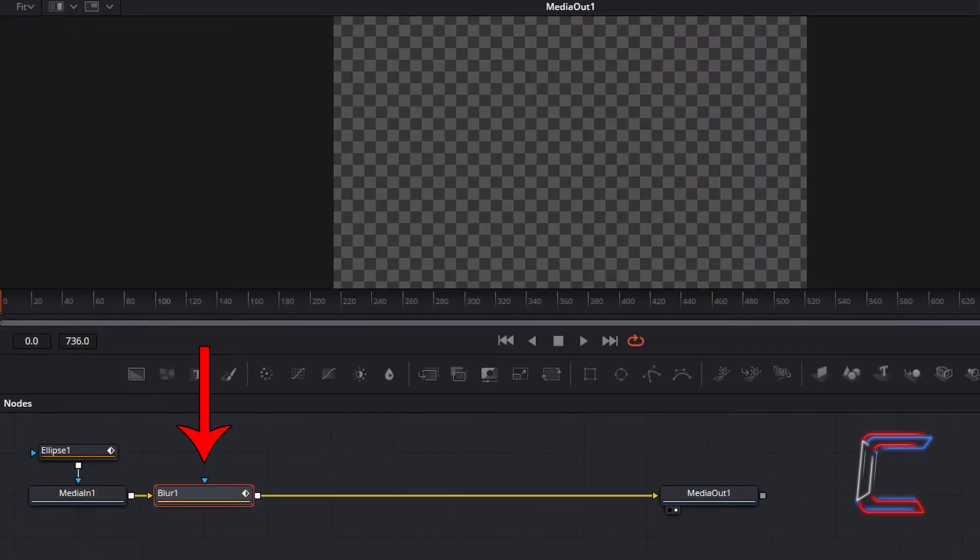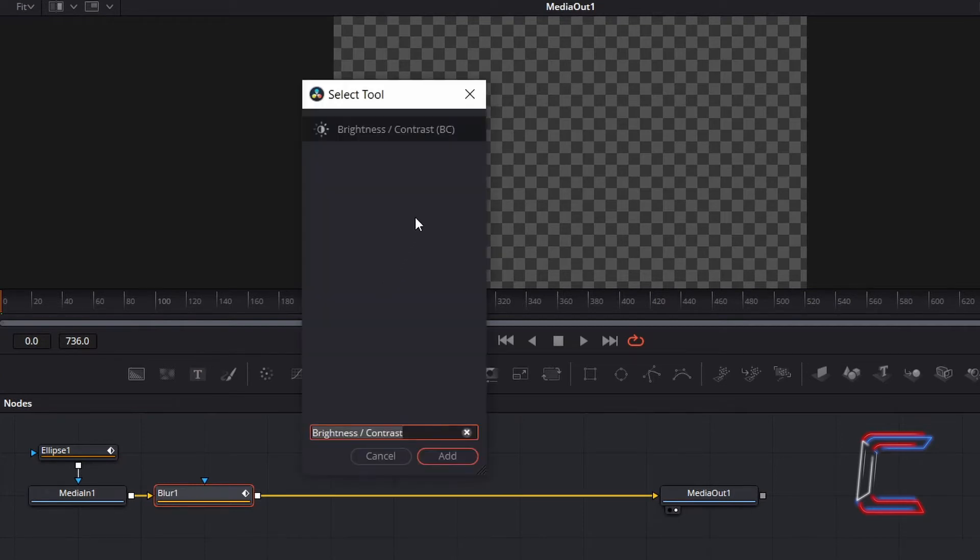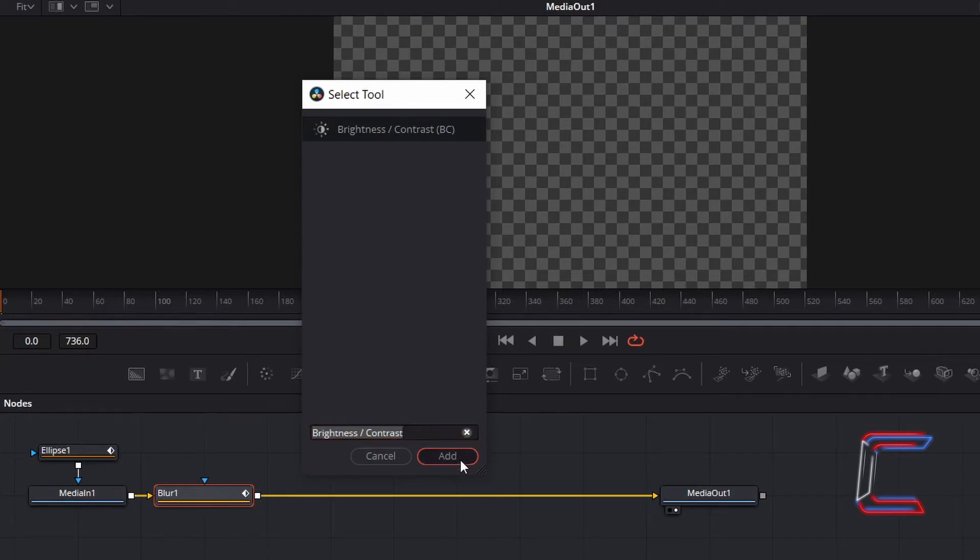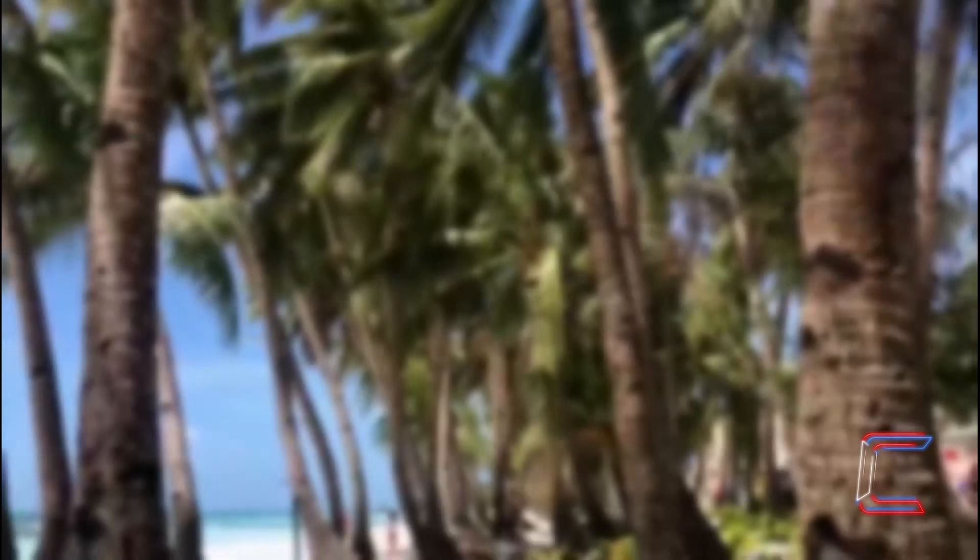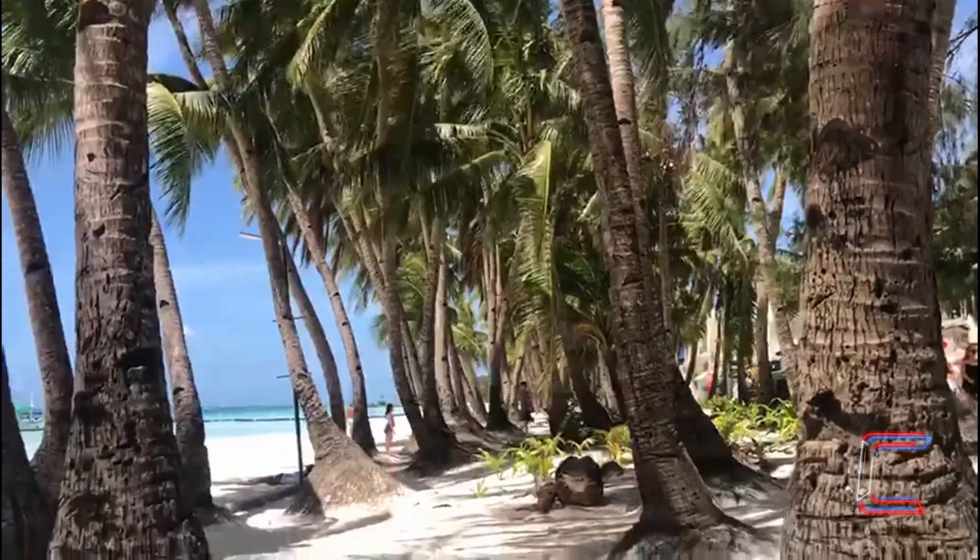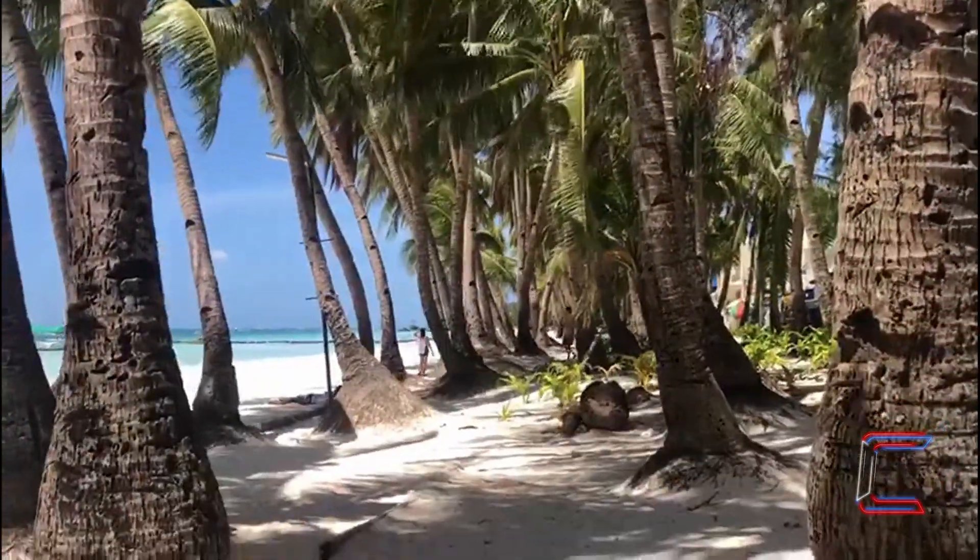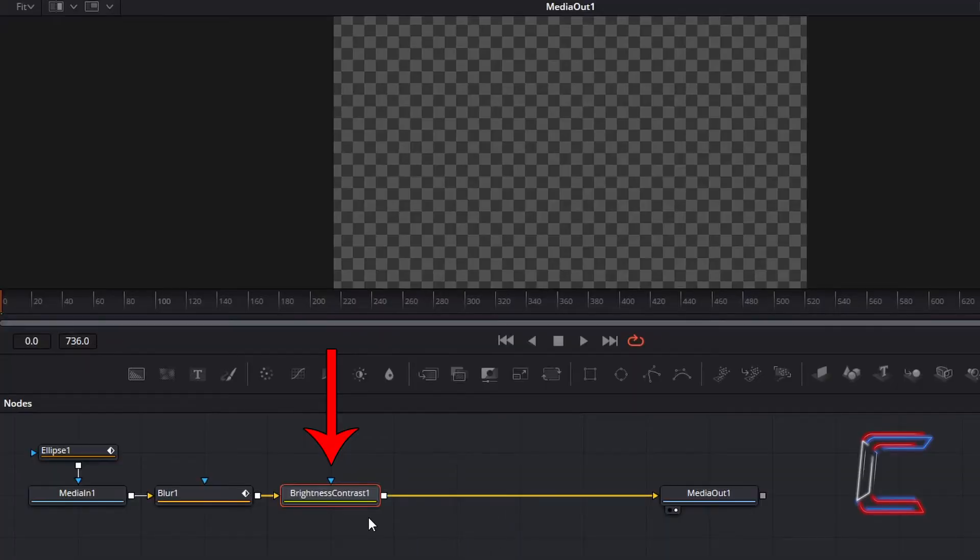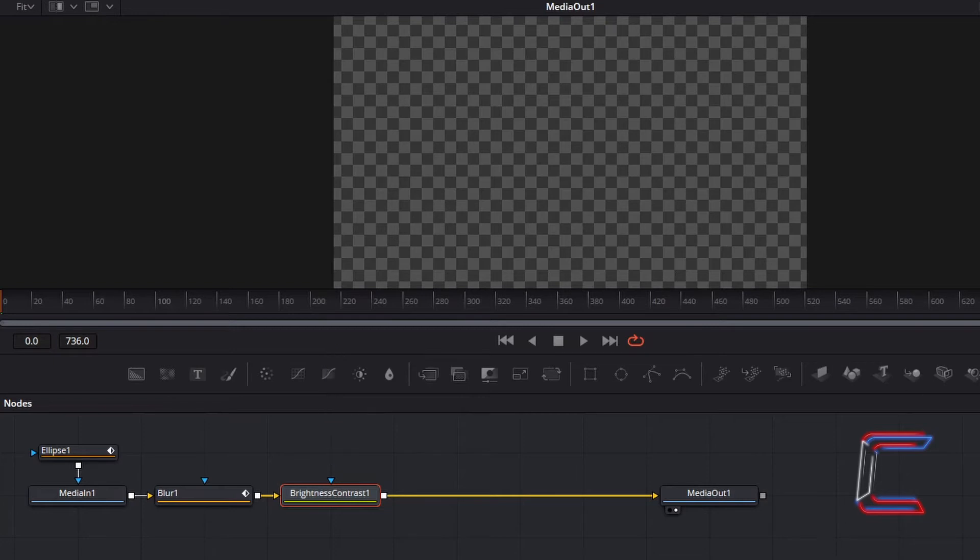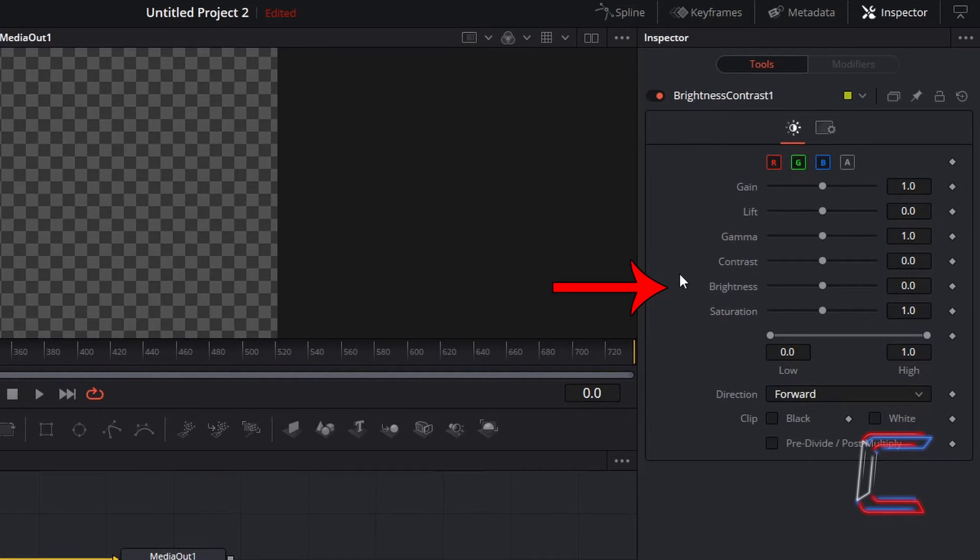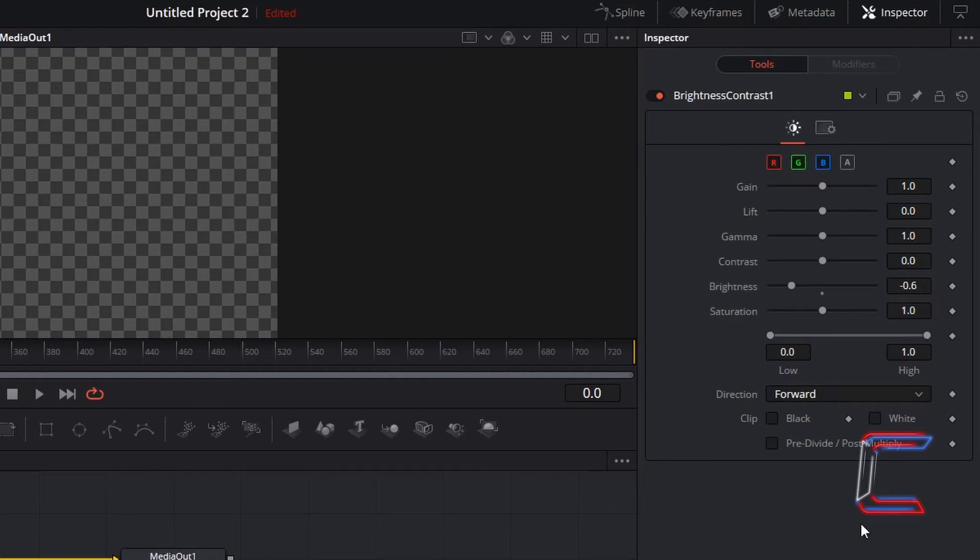With the Blur 1 node still selected, press Shift and Space once again, and this time Insert Brightness and Contrast. I wish for the video content to brighten up as the eyelid opens up more throughout the video. With this new Brightness and Contrast 1 node selected, and at frame 0, under Inspector, I will set the brightness level to minus 0.6. And since the brightness will be varying throughout the video, we need to set a keyframe to brightness also.